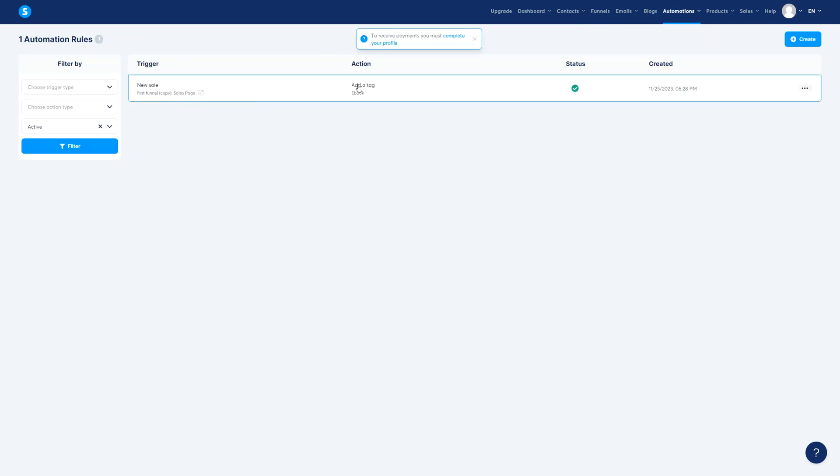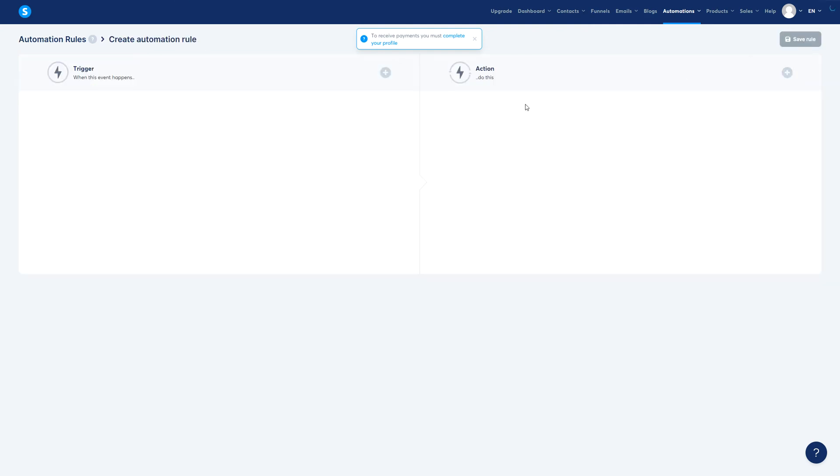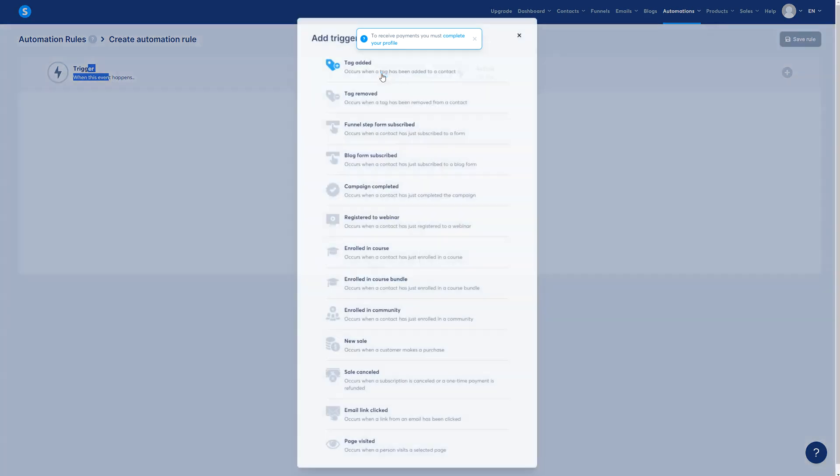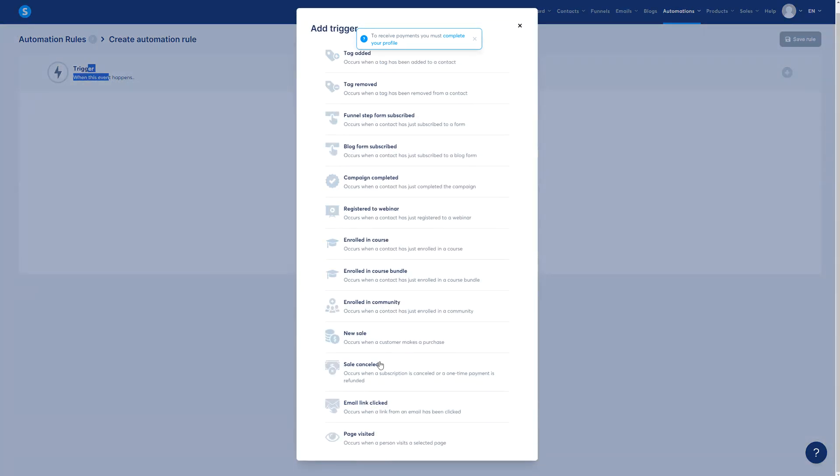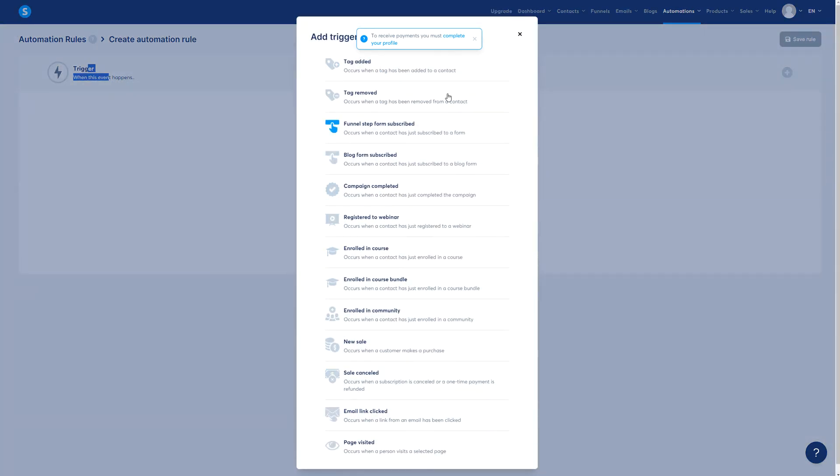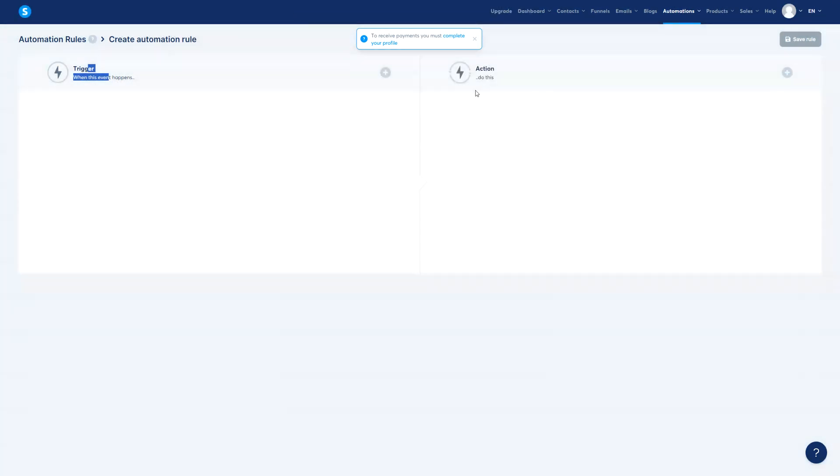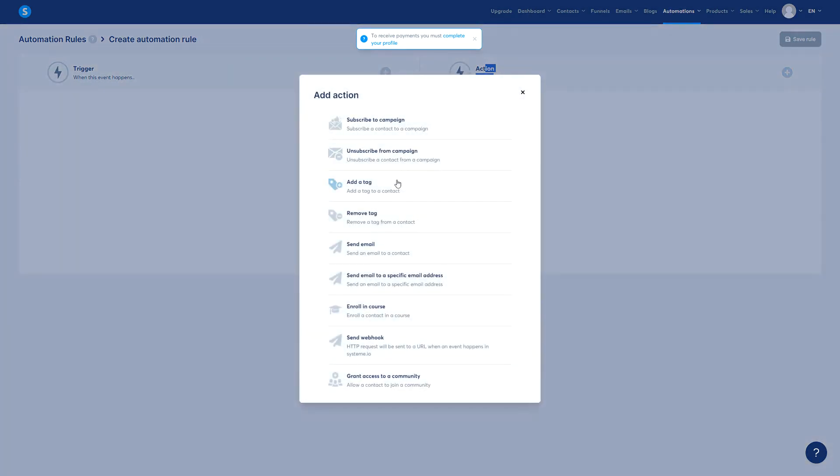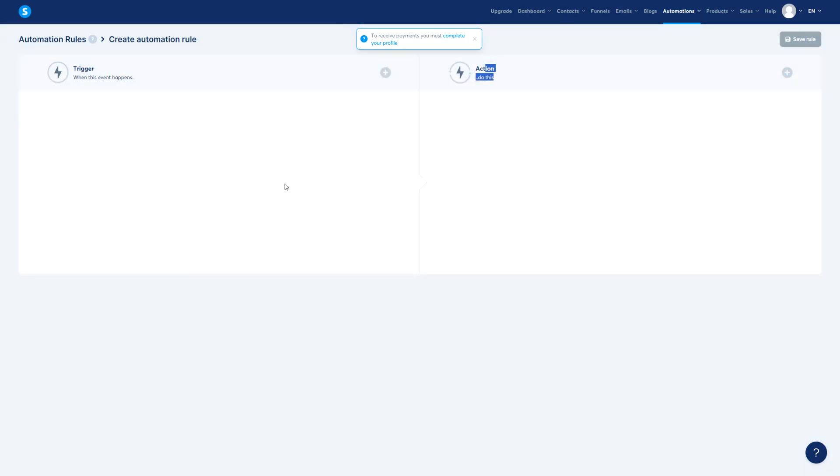So this is the rule that we have. We can also create rules right here where you select the specific trigger by clicking here and you add the specific trigger, and then the specific action by selecting the action that you have here. So you can create it manually beforehand or you can create them inside the specific funnel.